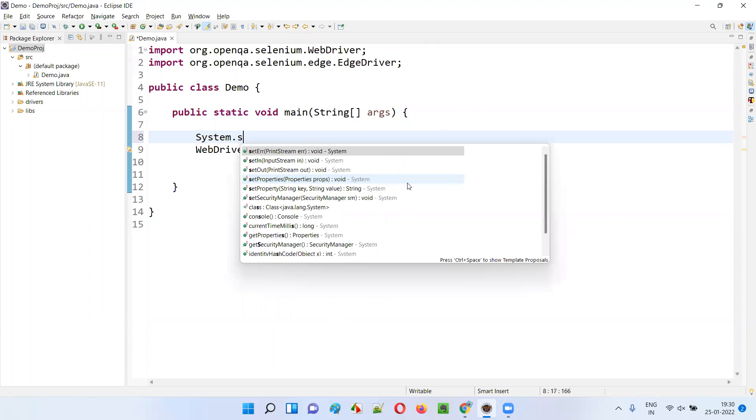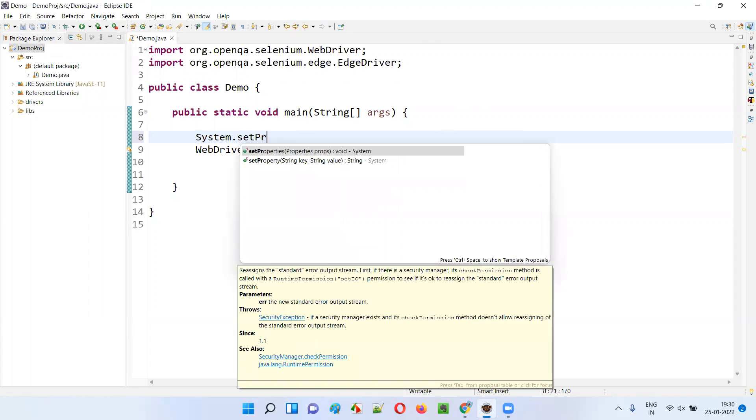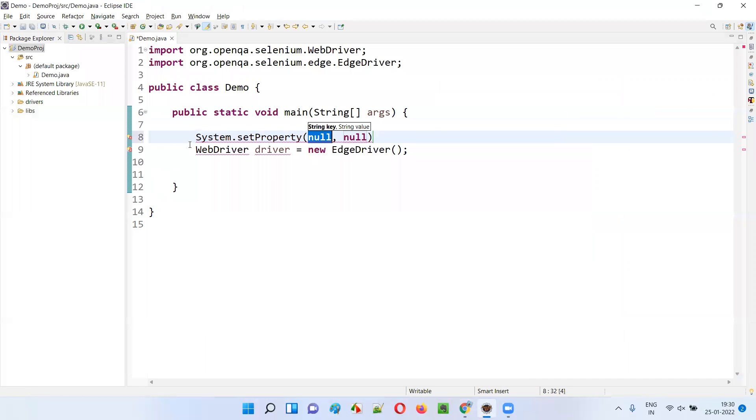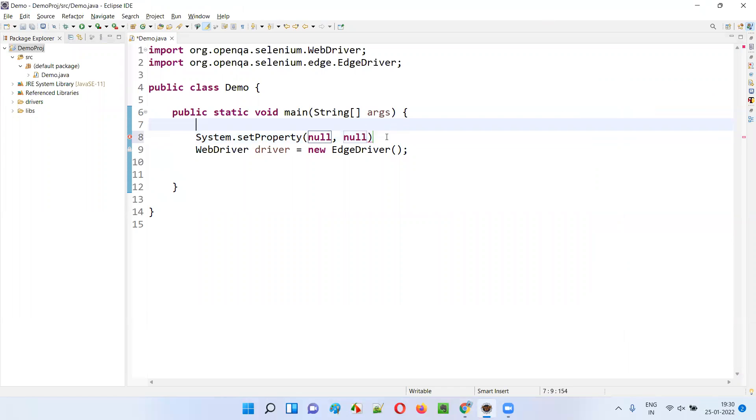To set the path, I have to type System.setProperty(). This statement comes from Java — System.setProperty is a Java method.